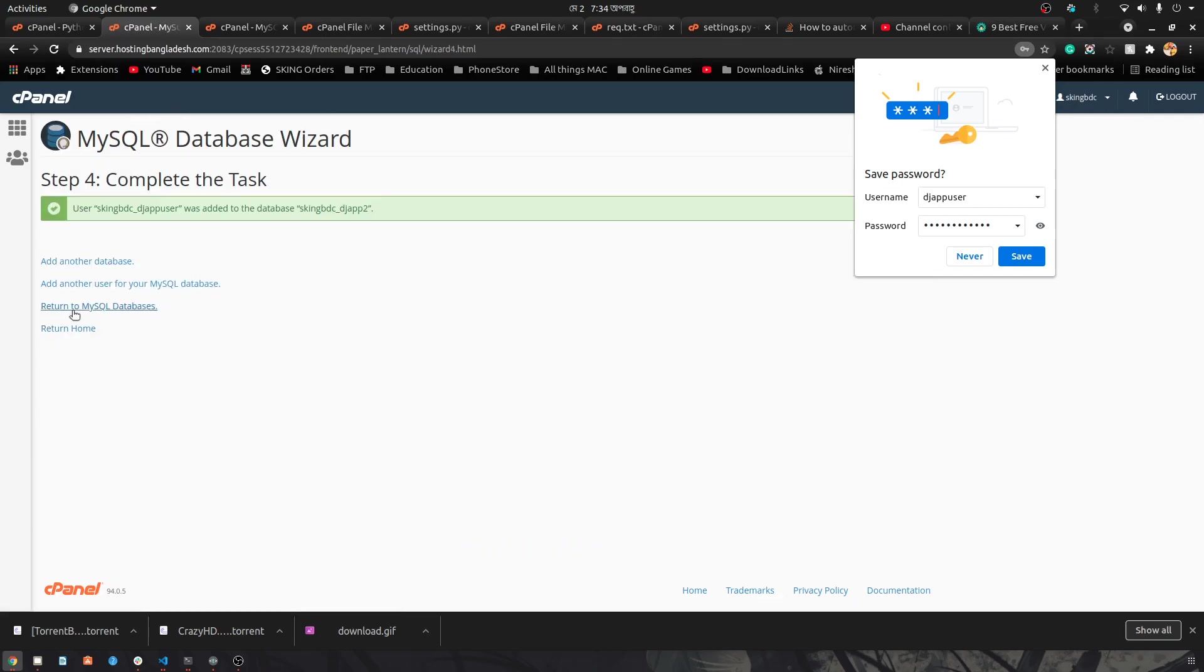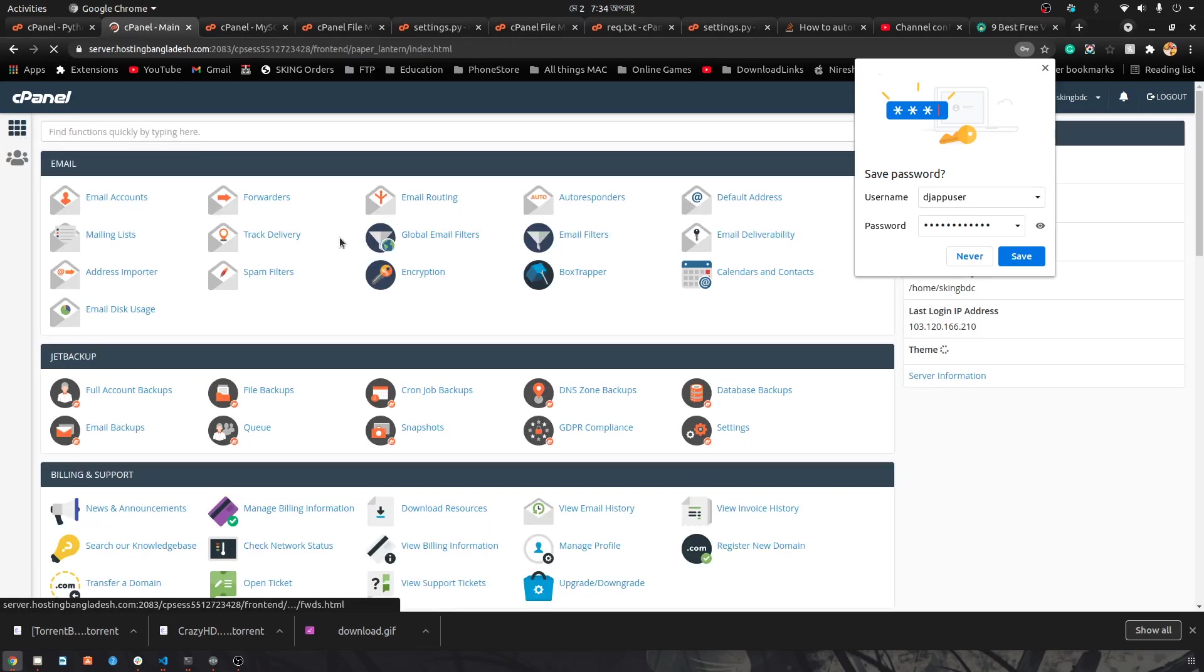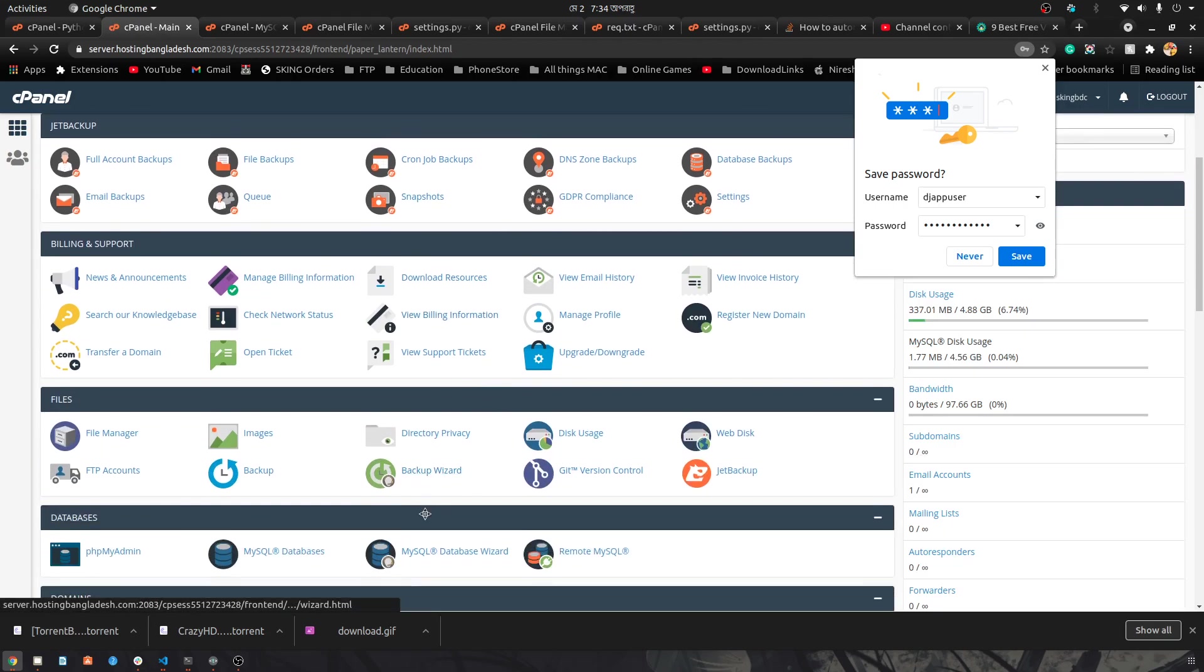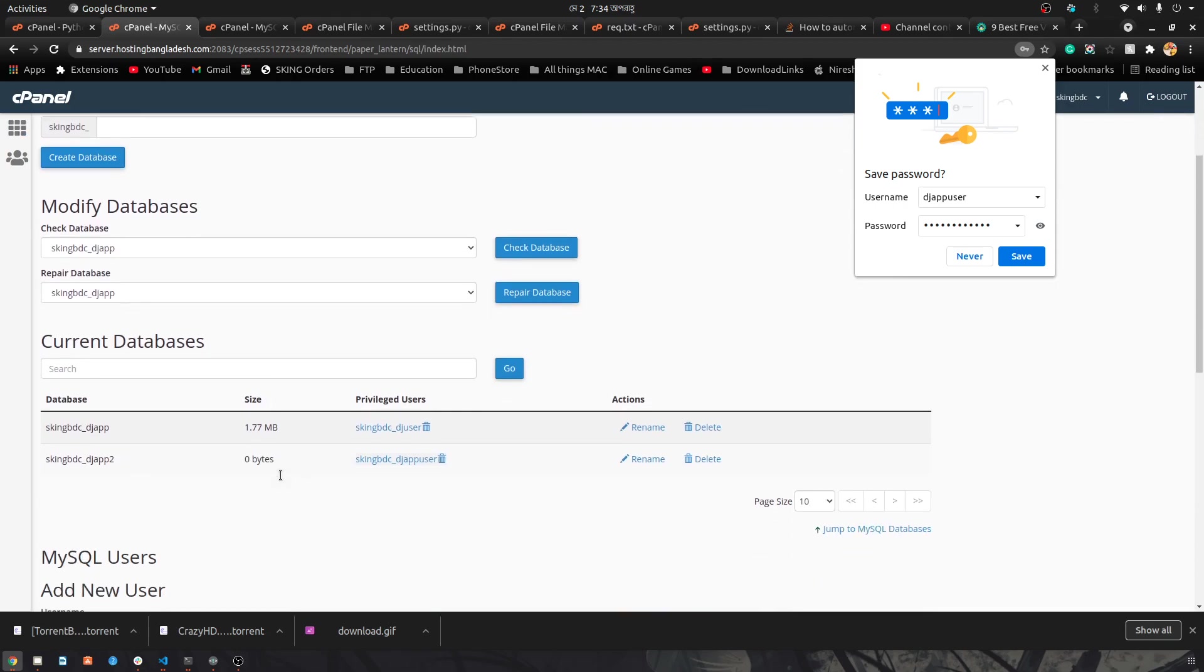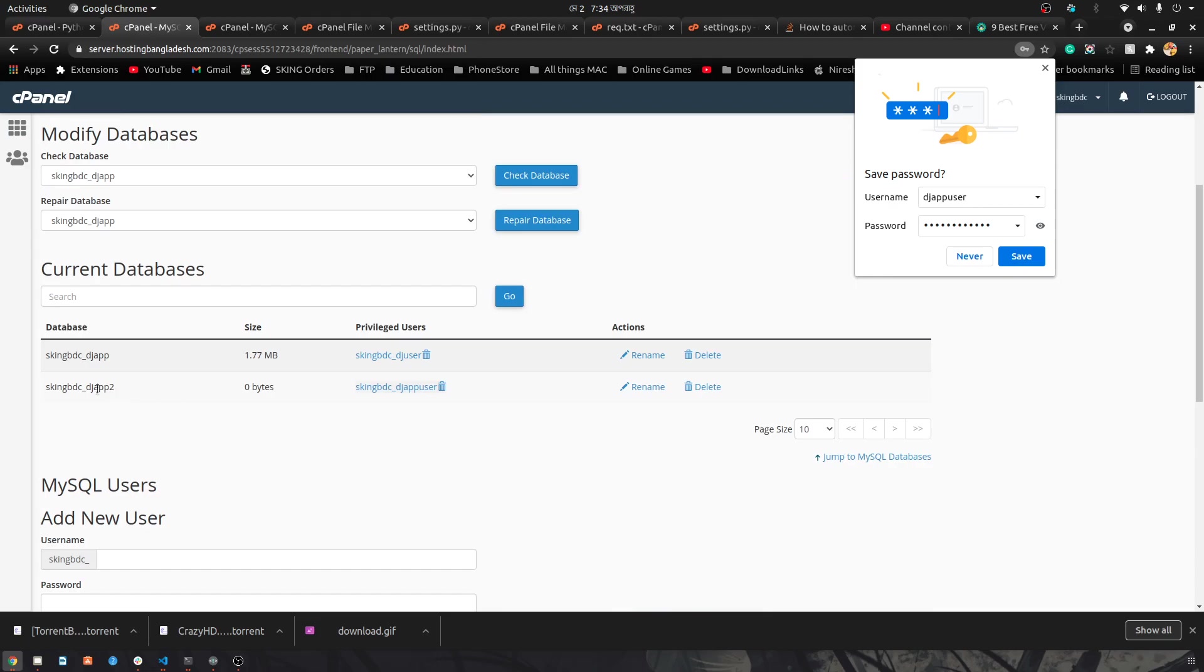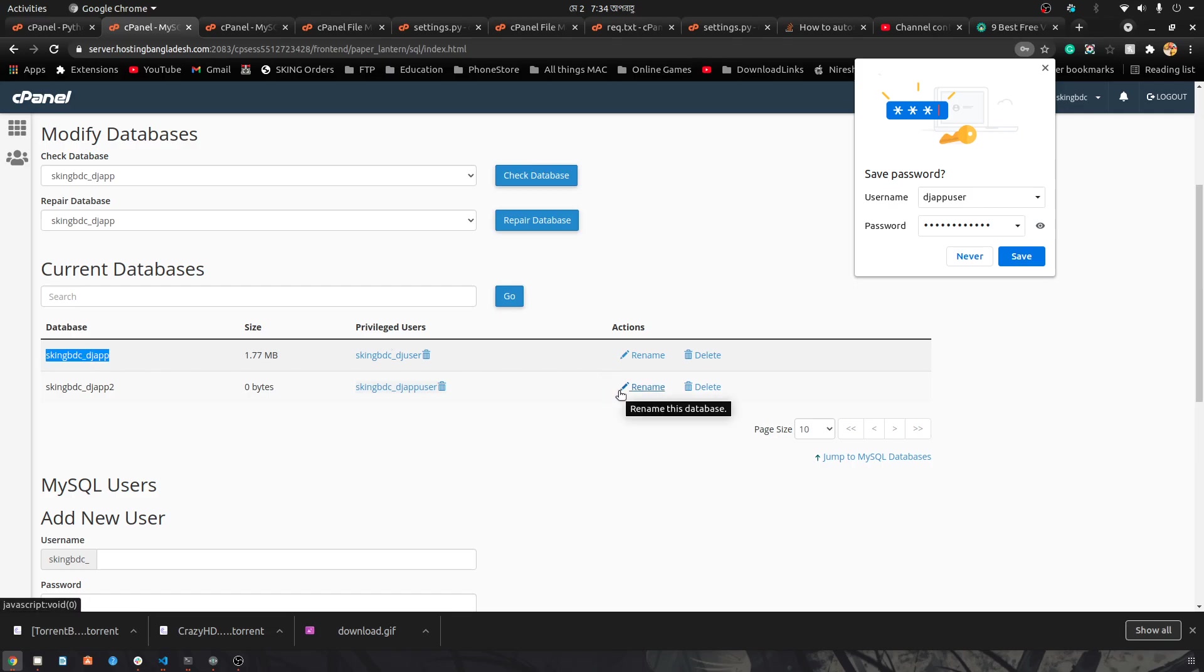If we go to MySQL databases, you can see there are two databases. My previous database was this one, so I'll be showing you how I integrated this database with my Django project.